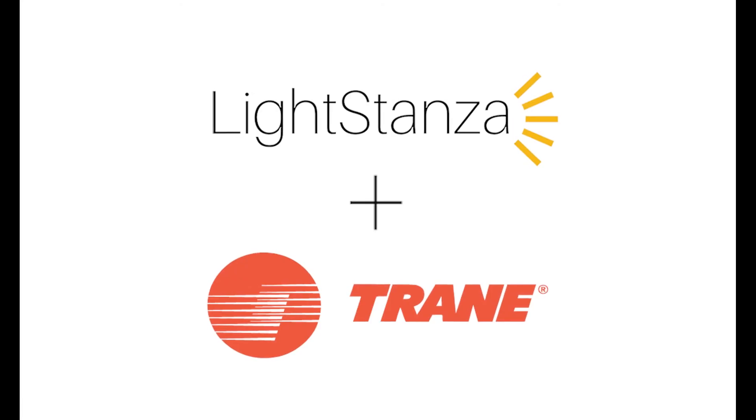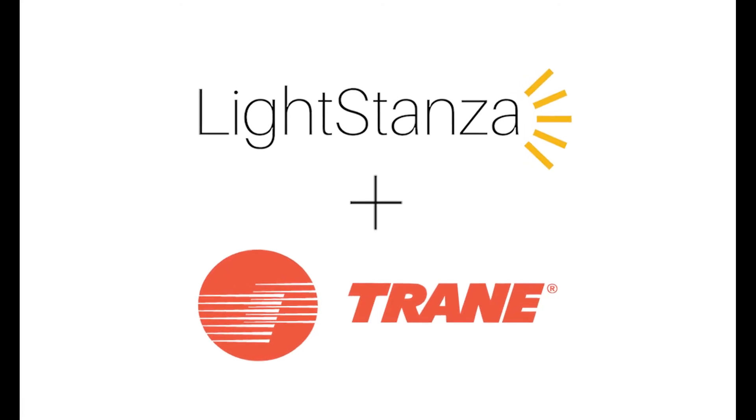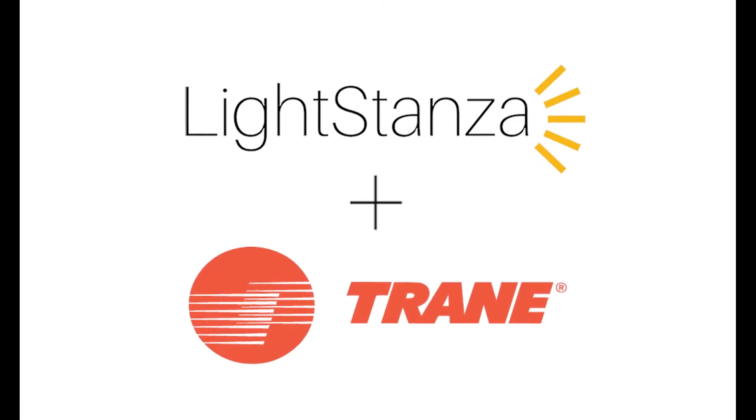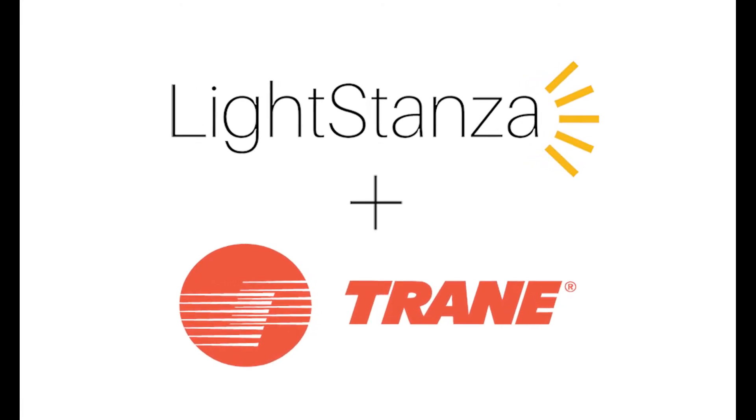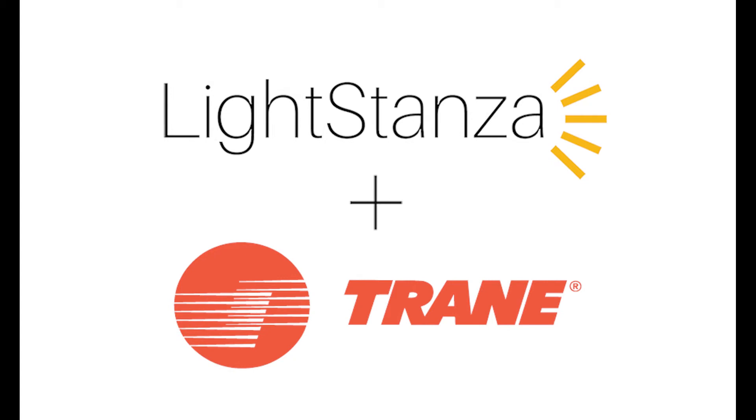All right, welcome to part two of the video. This section will discuss how to import the .day file created from Trace3DPlus and get it into LightStanza to run some daylight calcs.